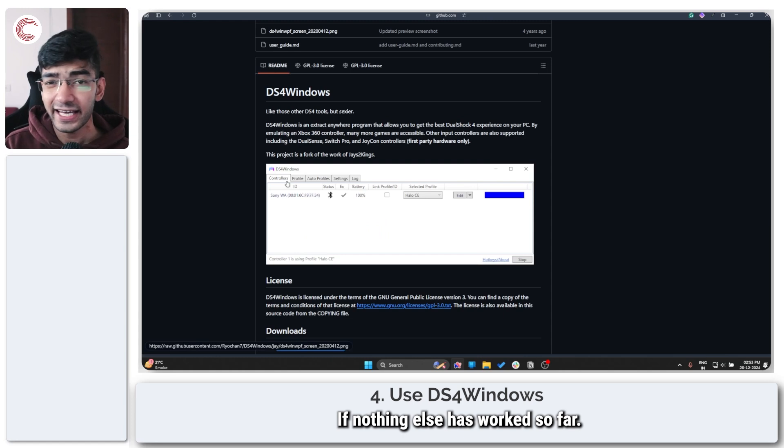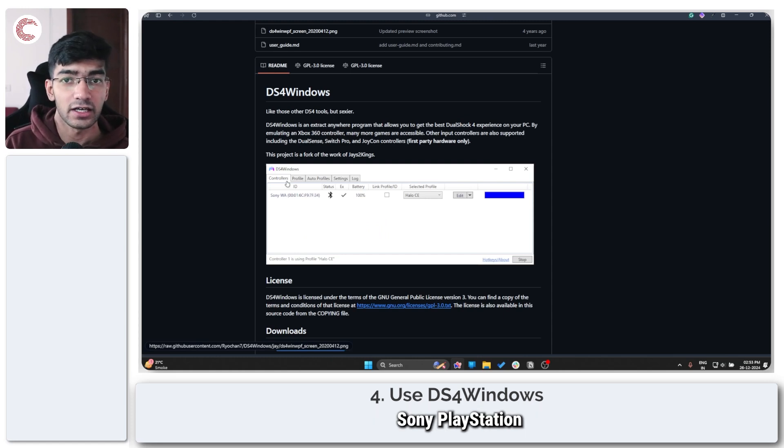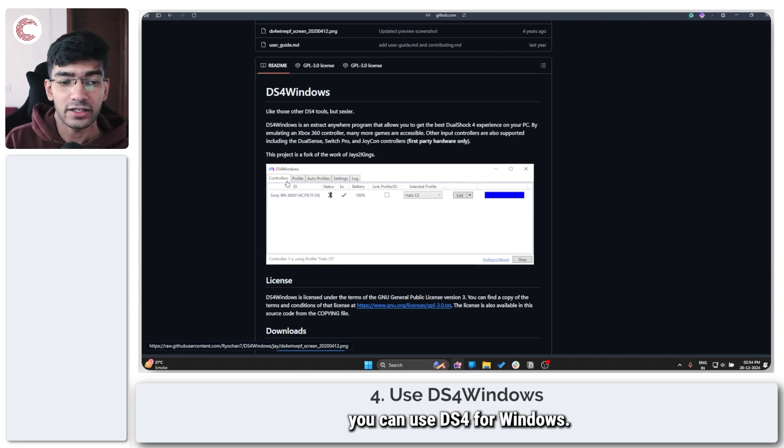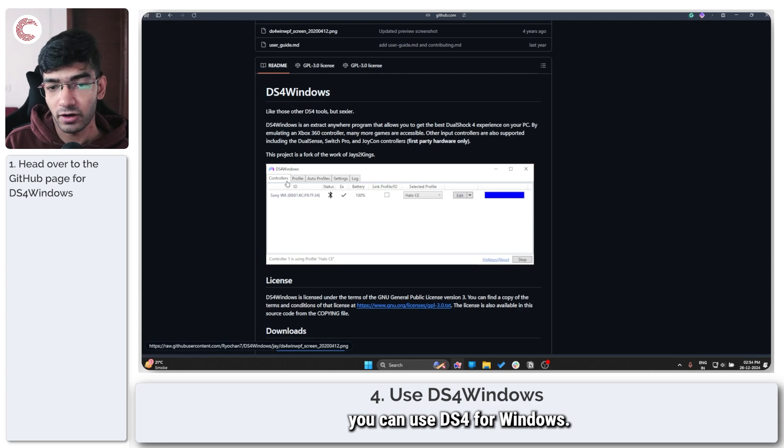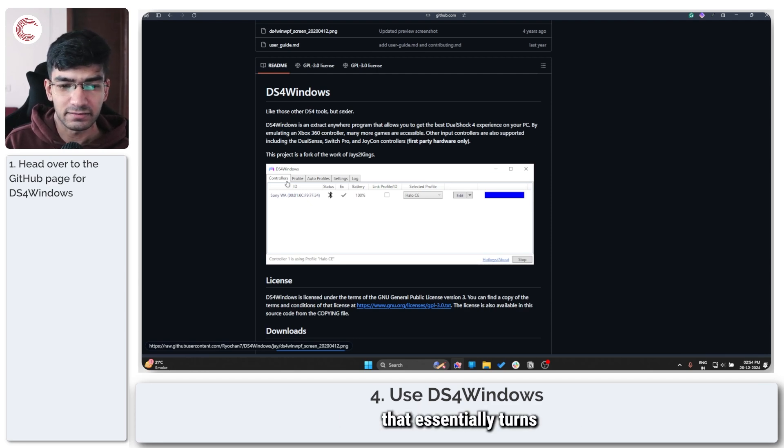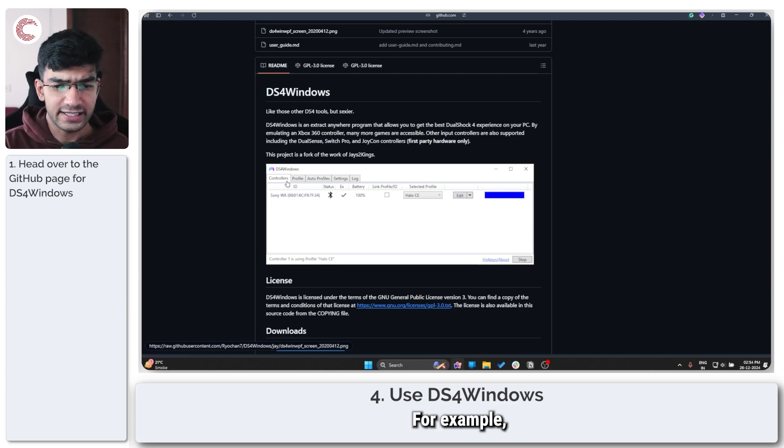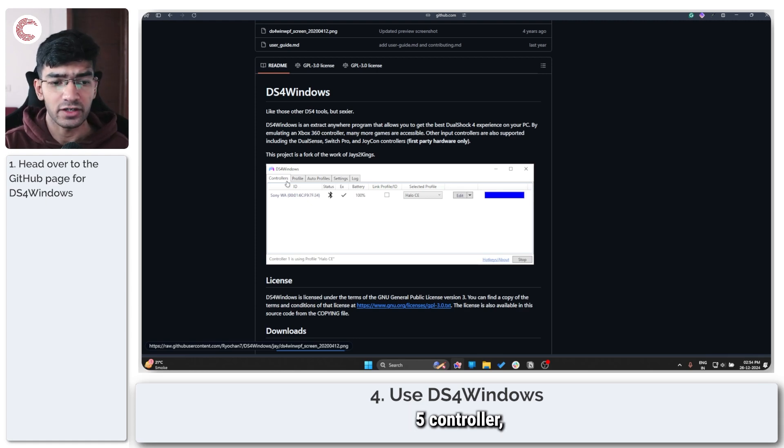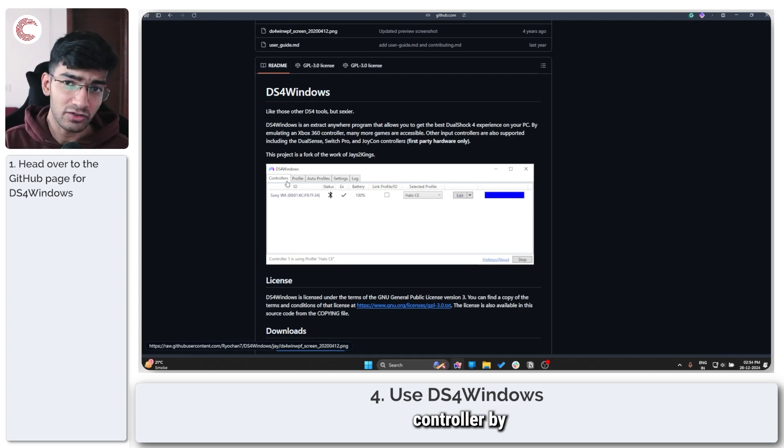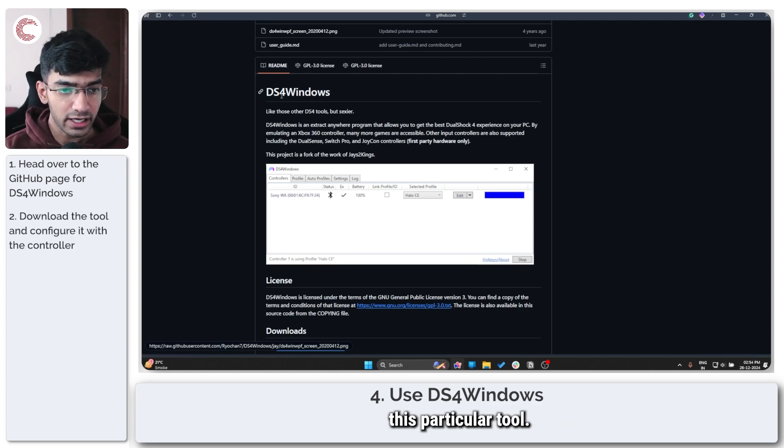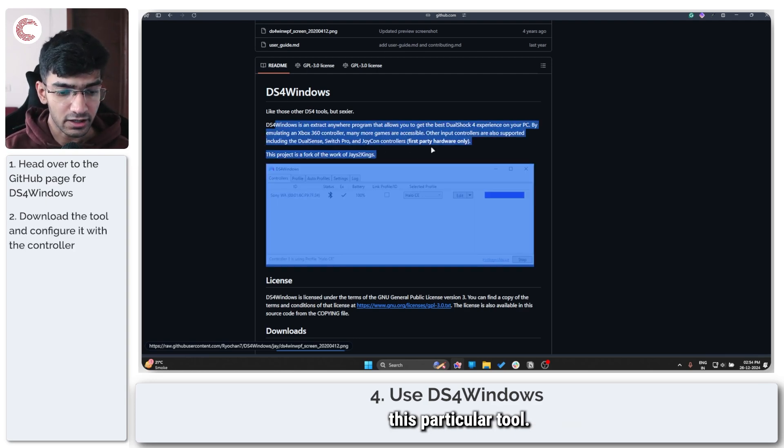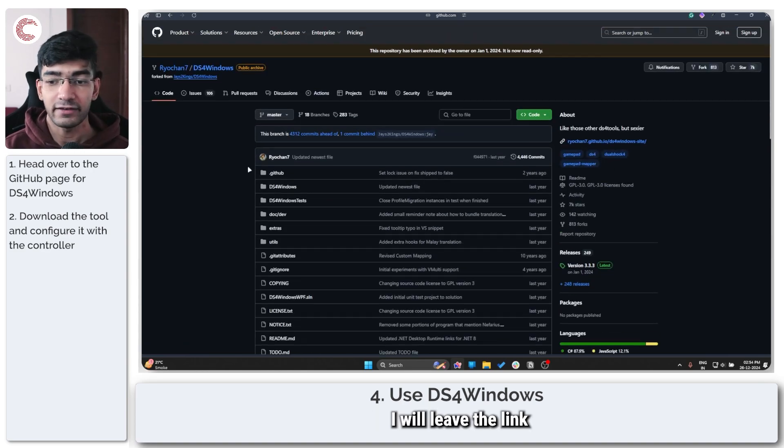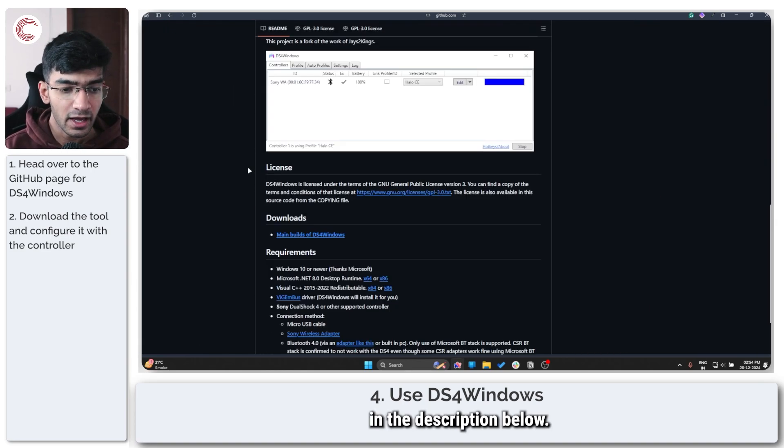If nothing else has worked so far, and especially if you're using a Sony PlayStation 4 or PlayStation 5 controller with your PC, you can use DS4Windows. Now this is a program that essentially turns your regular controller - for example, Switch Pro controller, DualShock 4, DualSense controllers, Joy-Con controllers - and turns them into an Xbox controller by emulating them in the software. You can try downloading this particular tool. You will find it on GitHub - I will leave the link in the description below.